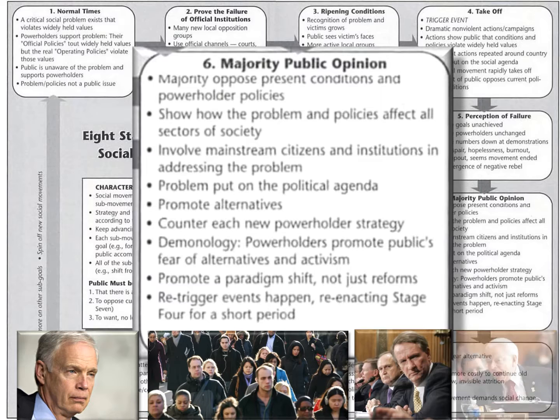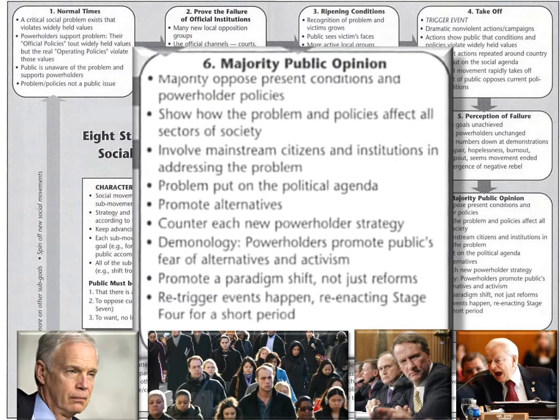Now, some power holders will begin to dig in their heels and continue to try to demonize the opposition. So the important thing to remember at this point is to promote a complete paradigm shift and to refuse to